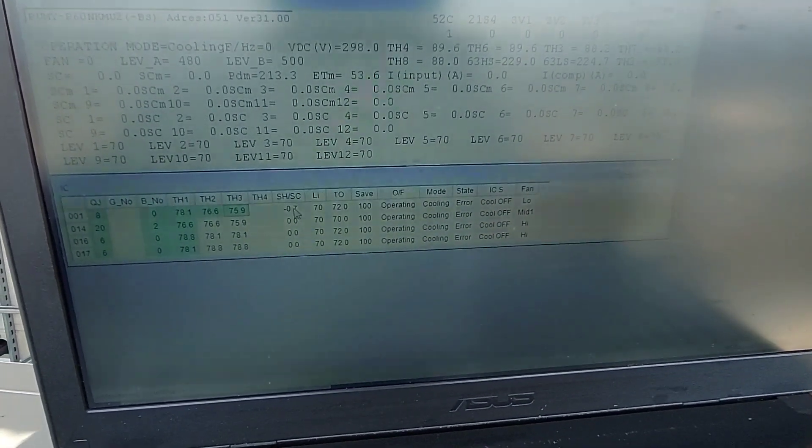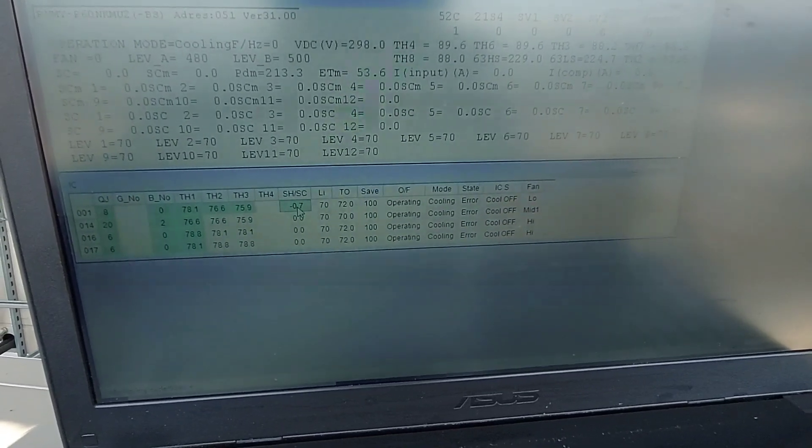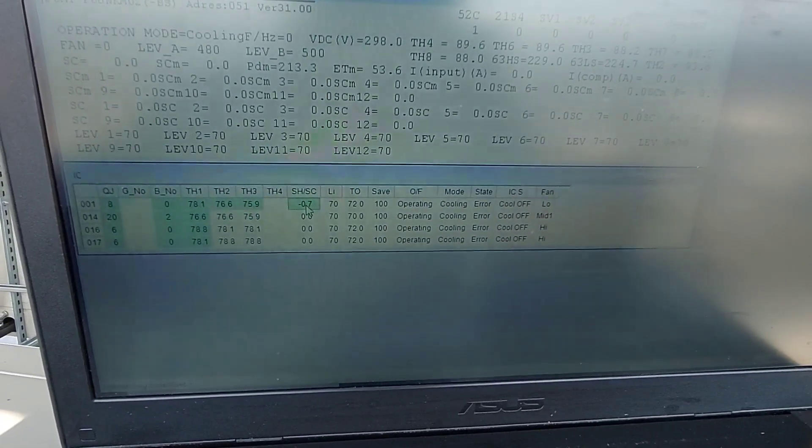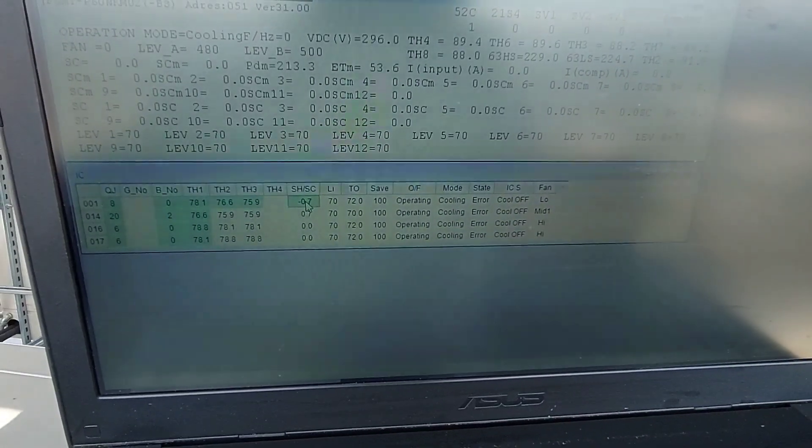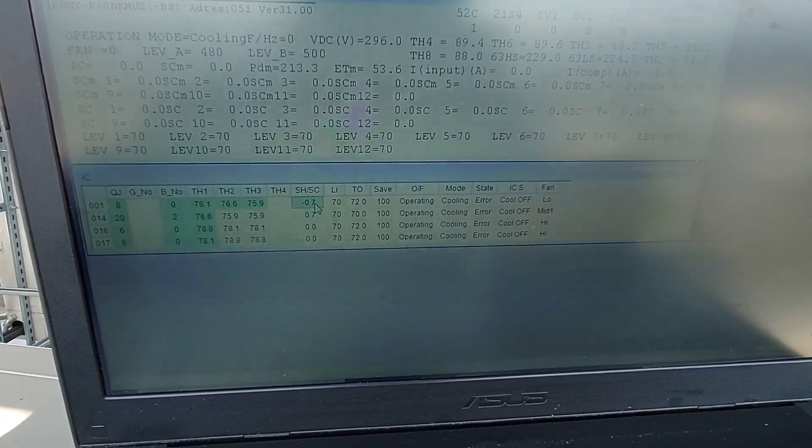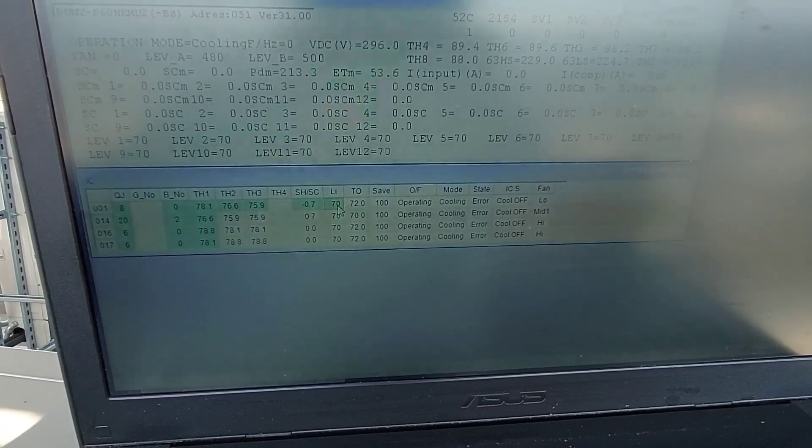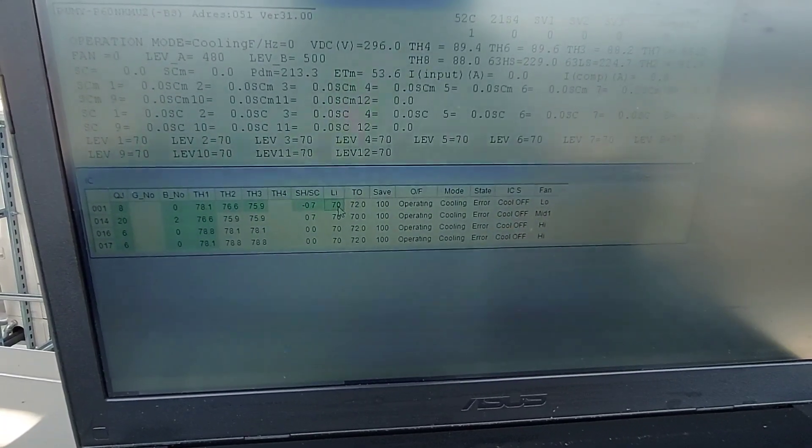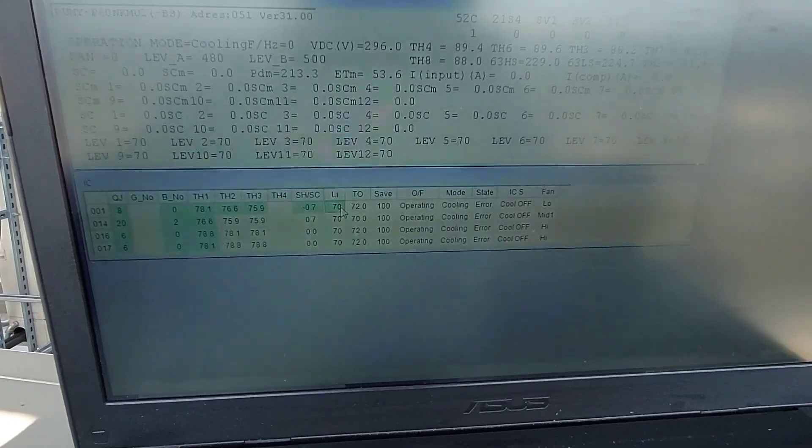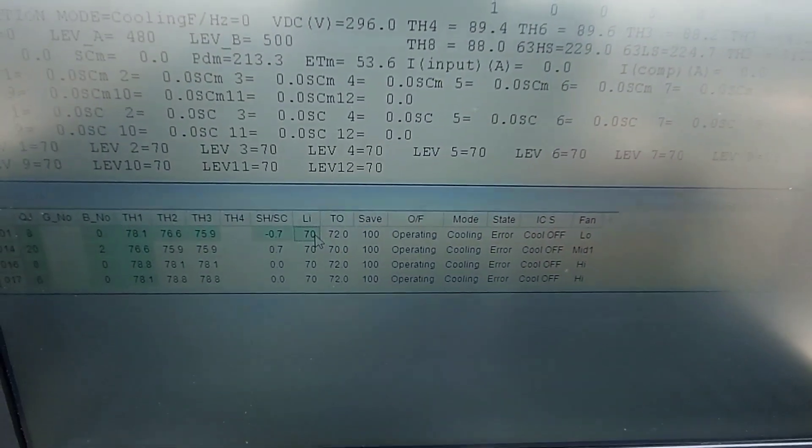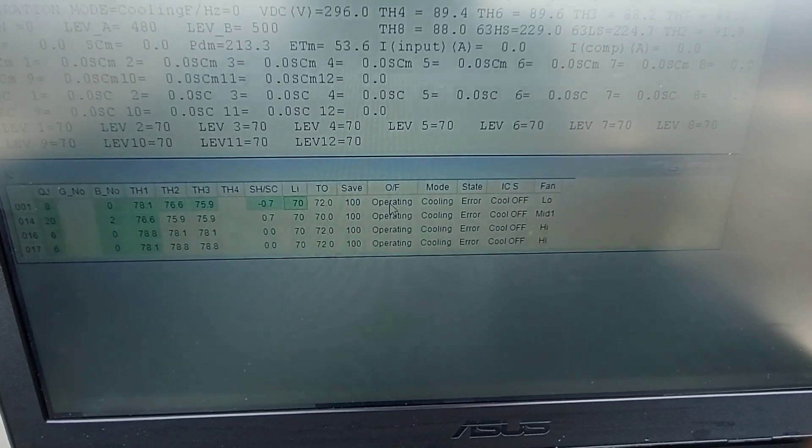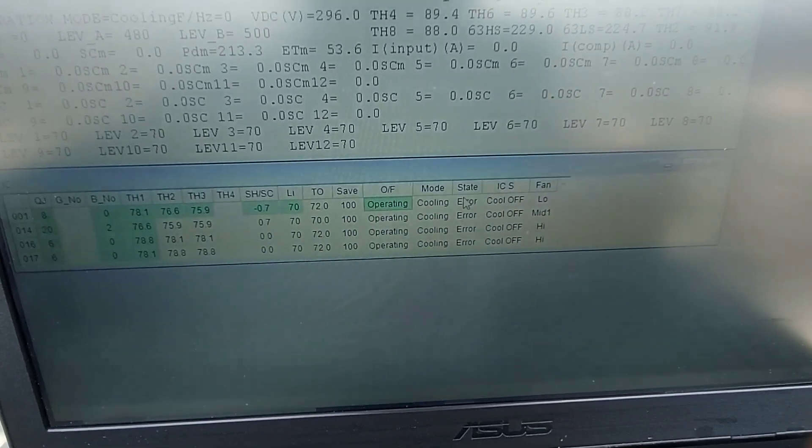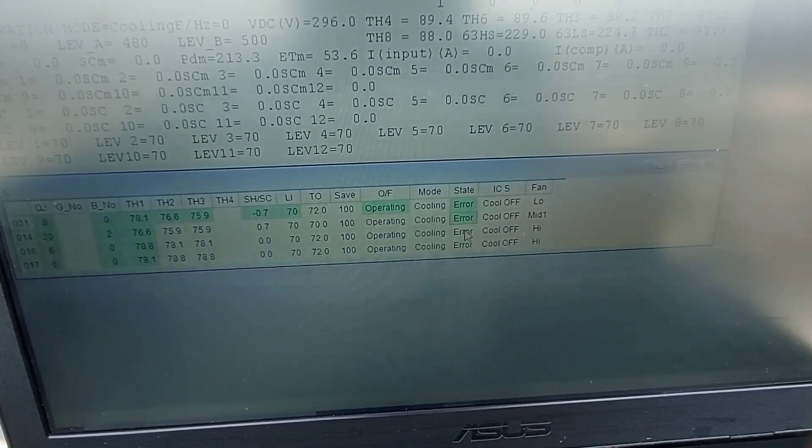TH3 is evaporator outlet. Obviously the difference between the two, whether you're in heating or cooling mode, is going to give you superheat or subcooling. LEV status, it's pretty much closed right now, it's at 70 pulses. Unit is operating cooling error, so I don't even think I could turn this thing on because it's an error. Let's try, let's give it a shot.